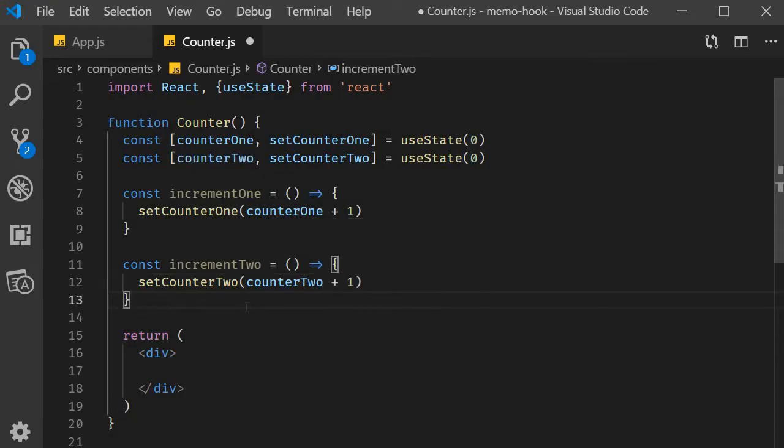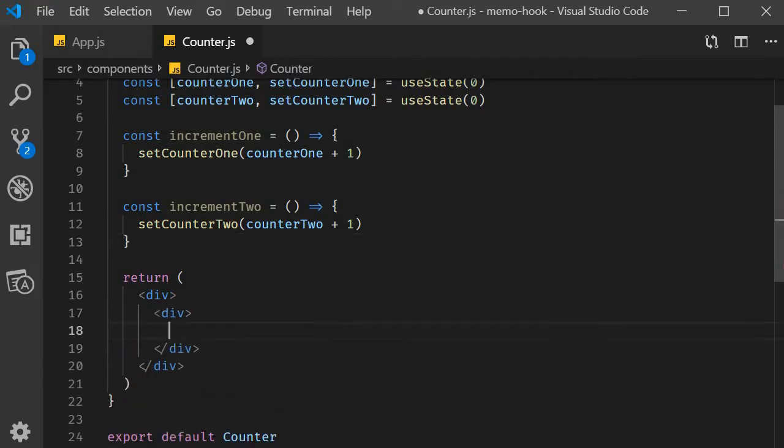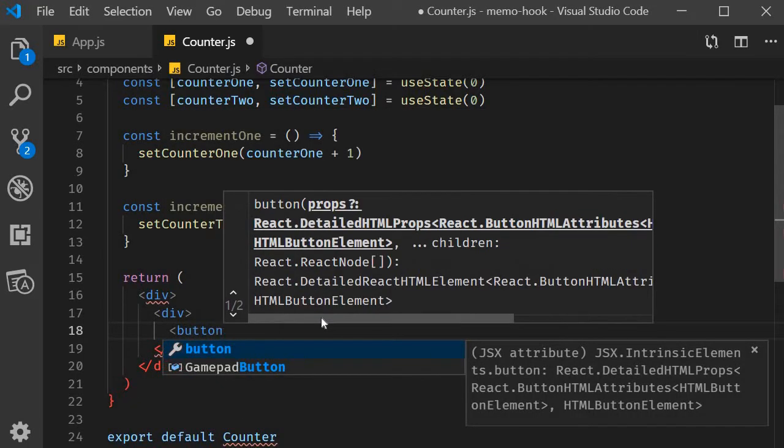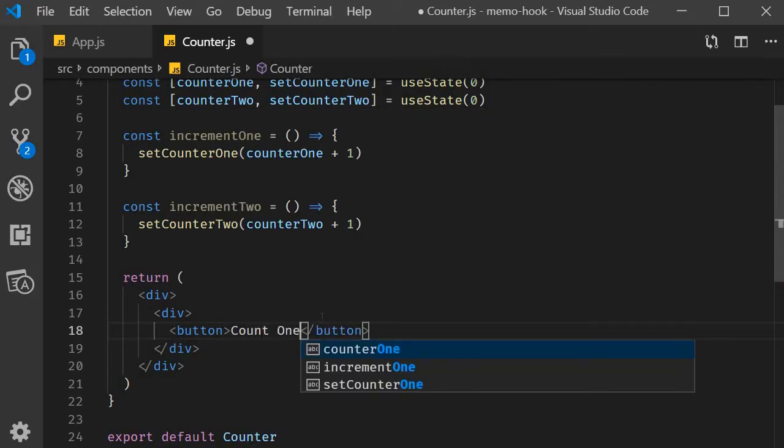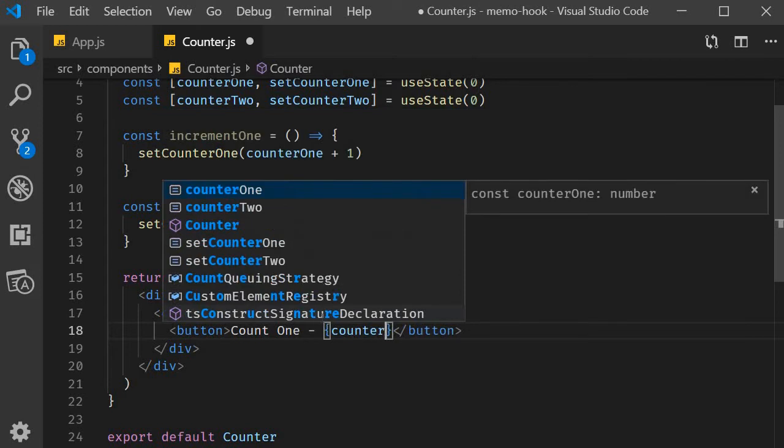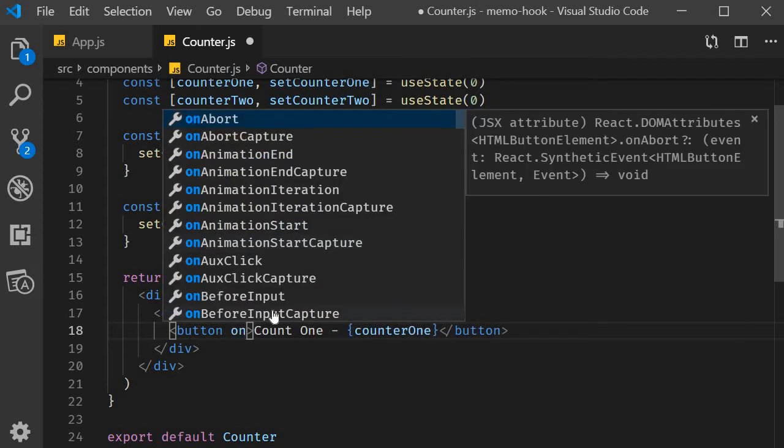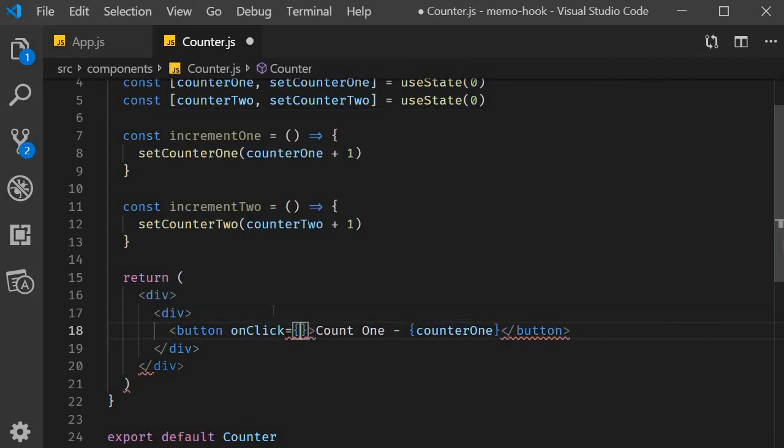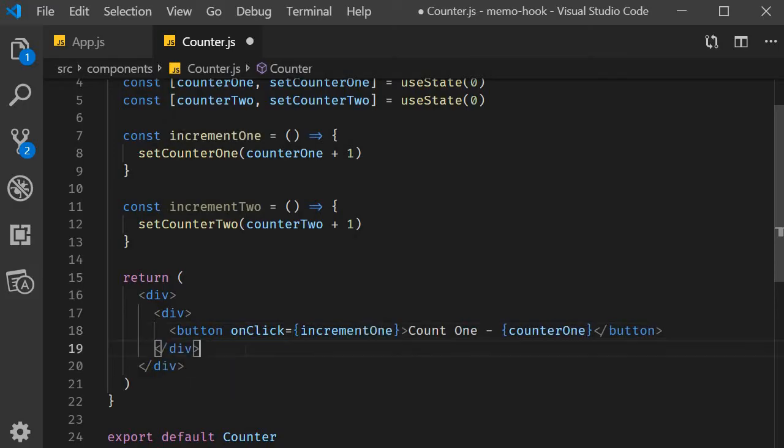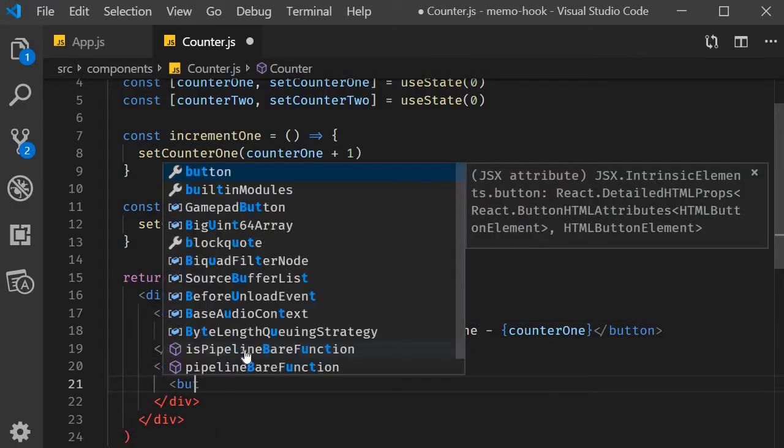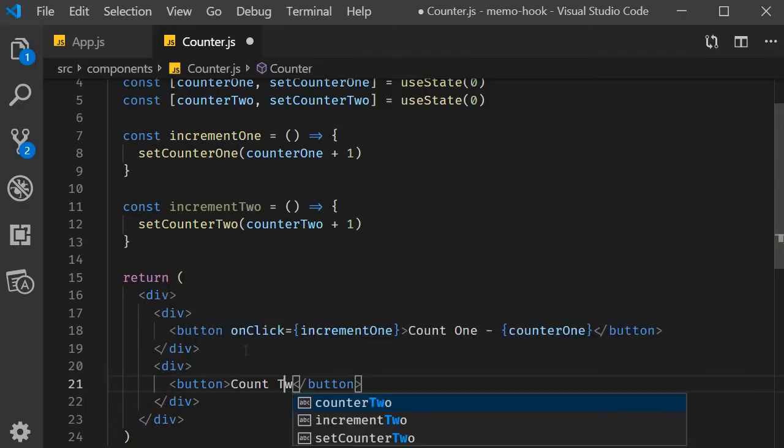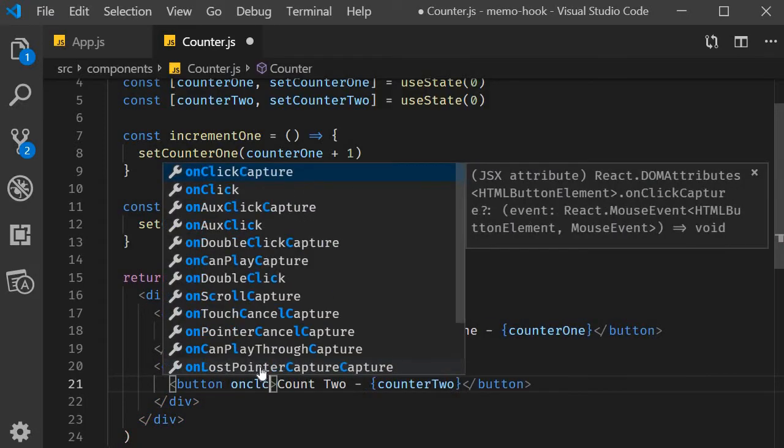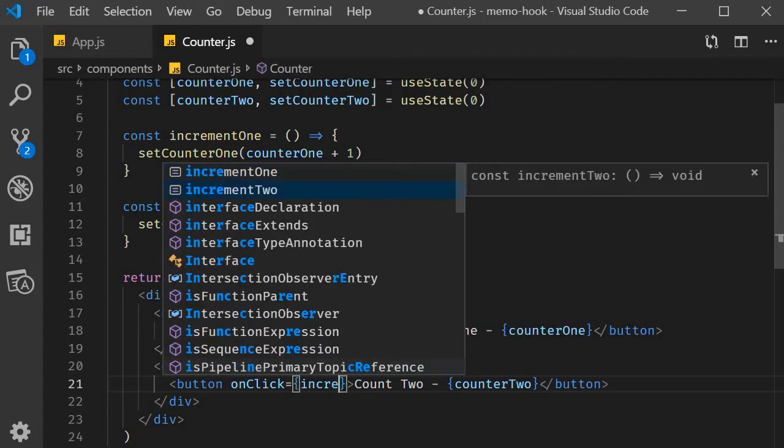Finally, in the JSX I'm going to add two buttons to display the respective count values along with a click handler to increment the count values. So div tag, button count one which is counterOne, onClick we increment one. Similarly the second button, div tag, button count two, onClick increment two.